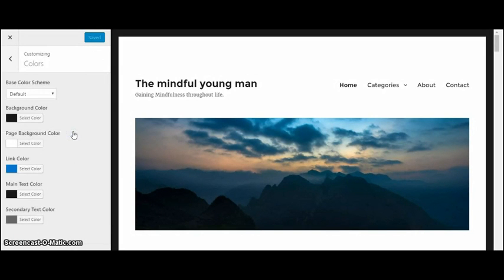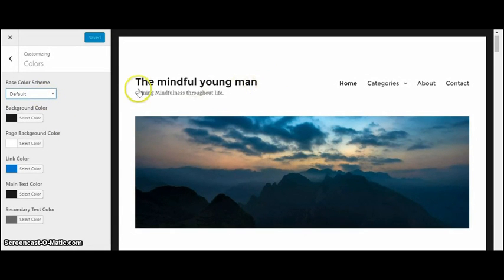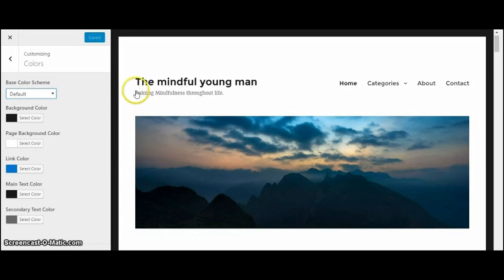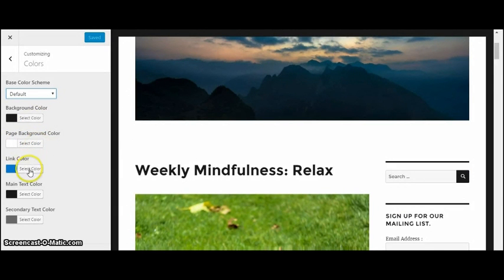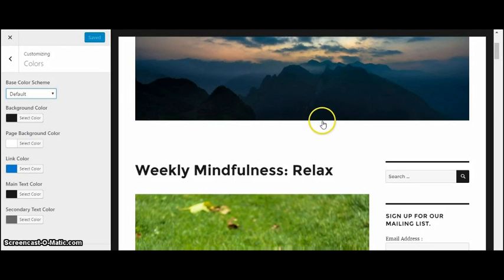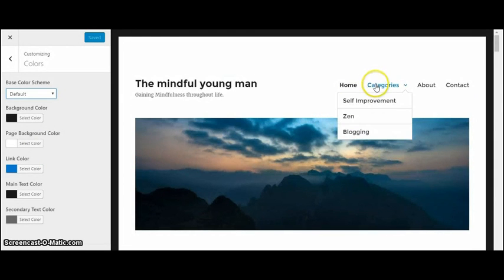Now I would recommend your background to be just white background. I would not recommend doing an all black background. So the page background is white, the link color is blue, which is right here.